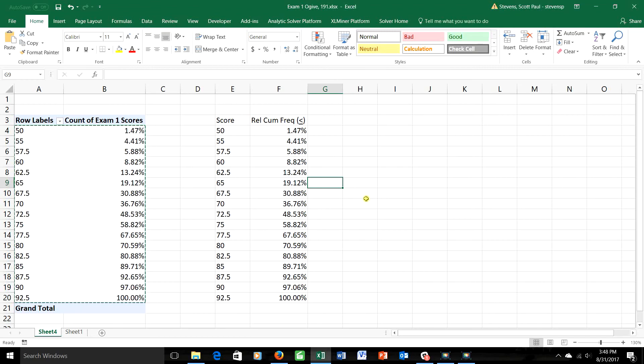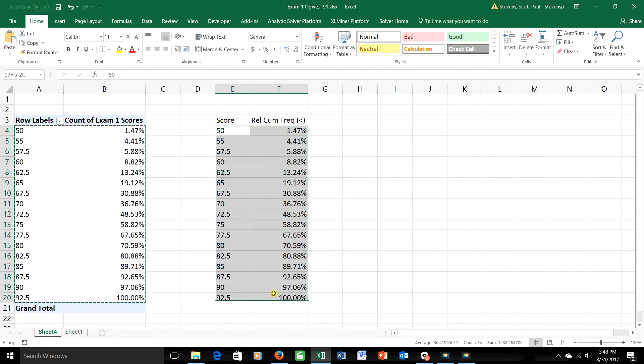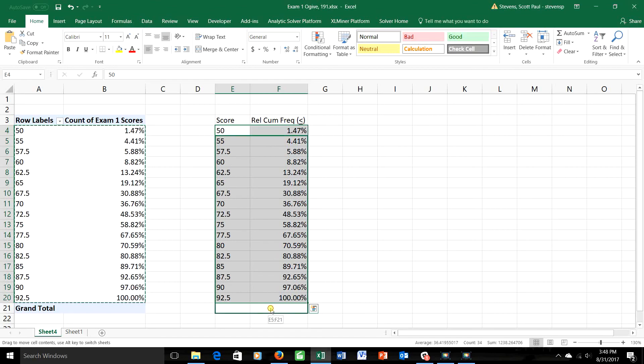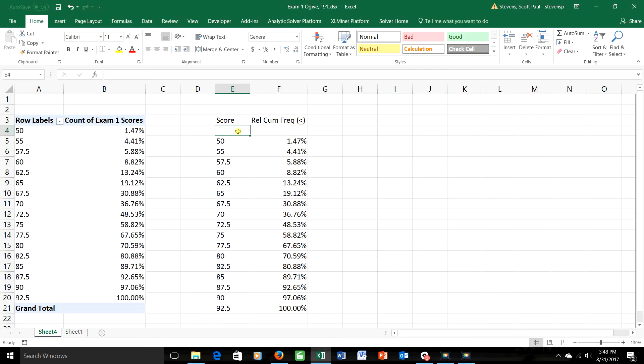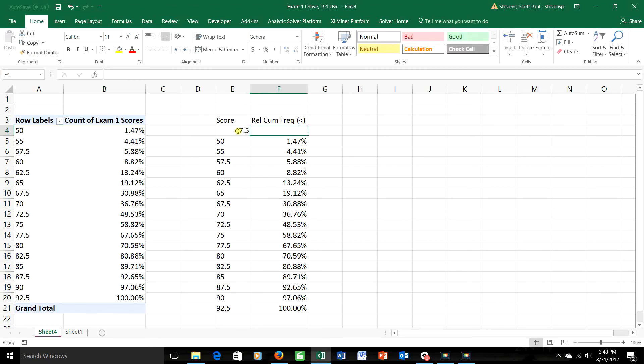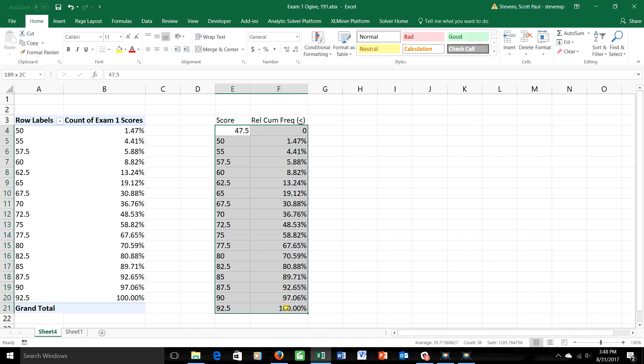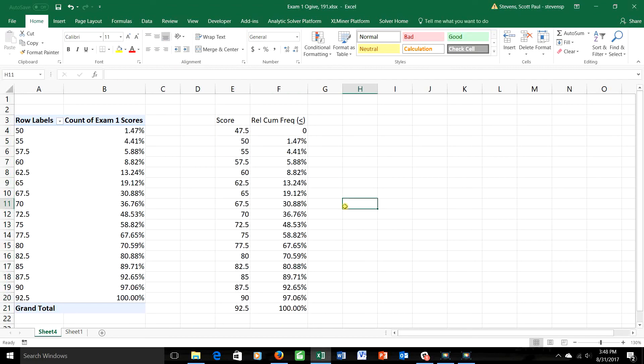I'm going to do one more thing, too. An ogive, the kind of graph that we're creating, should always stop at 100, but it should always start at 0, so I'm going to put one more row at the beginning here. I'll highlight everything and go to the border of the box, not a corner, but the border, and you'll see that fat cross turn into a skinny one. I can just drag down then and put one more row. Let's see, let's say 47.5, which would be the next category down, and a cumulative relative frequency of 0. If I wanted to make things look nice, I could align them all to the right, for example, so let's go ahead and do that. Now let's make a graph.